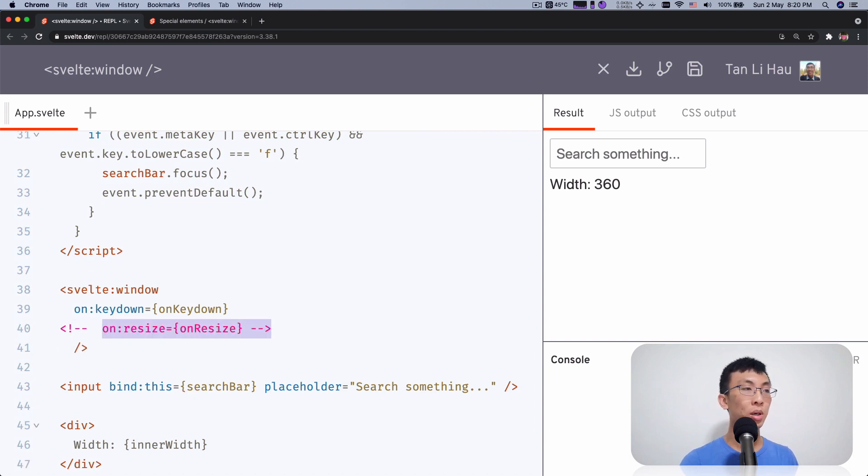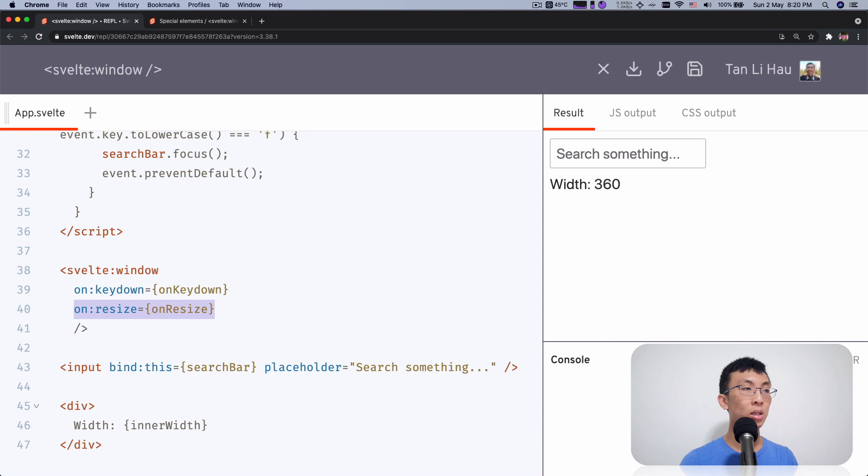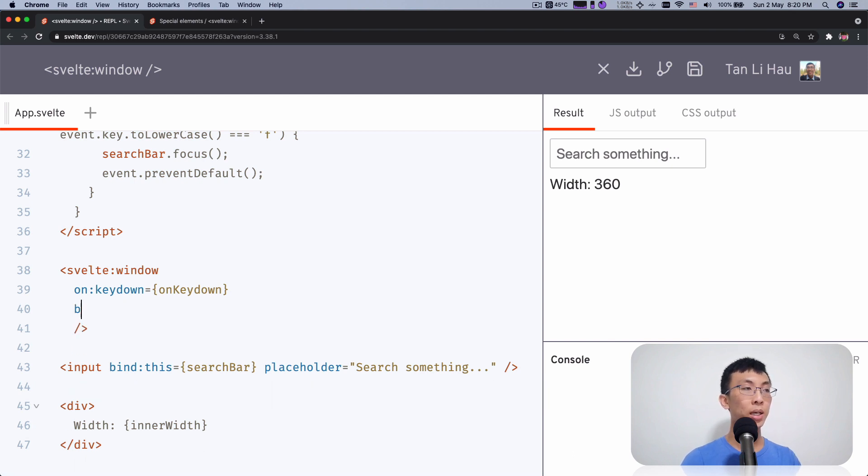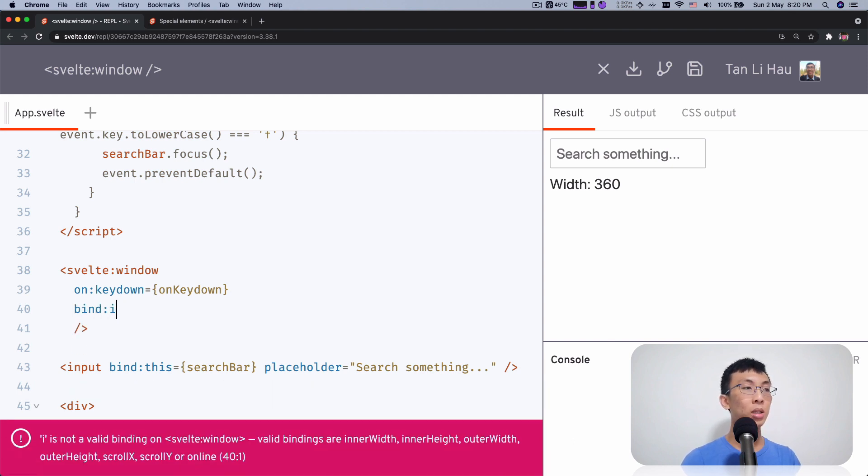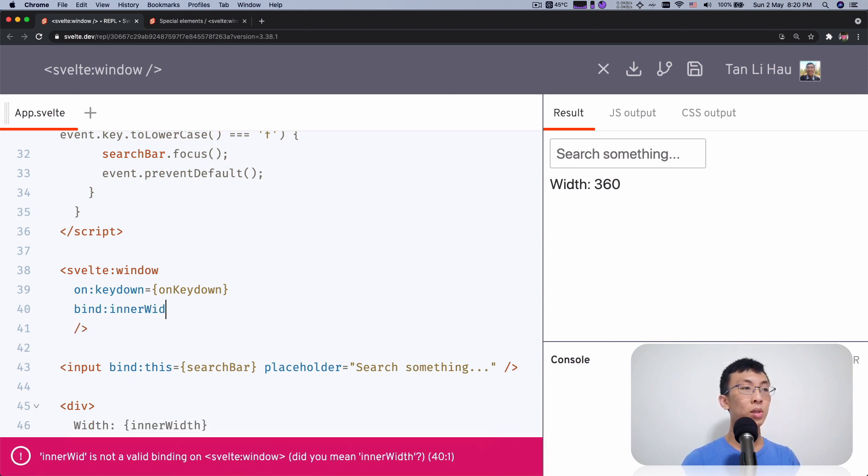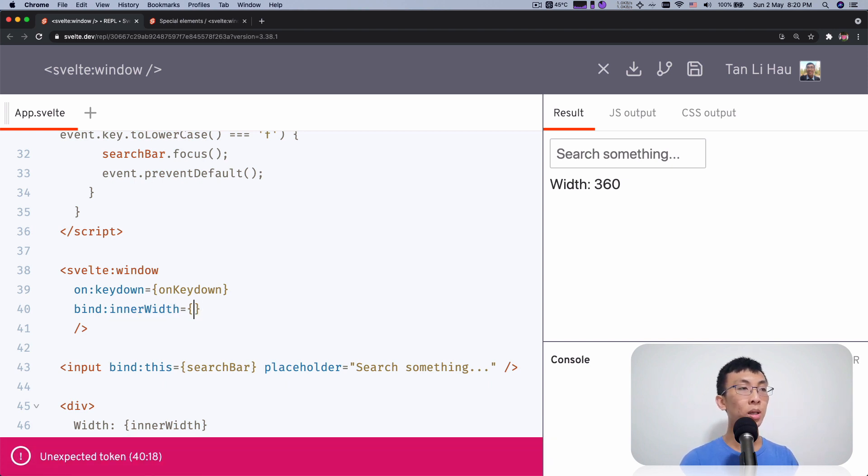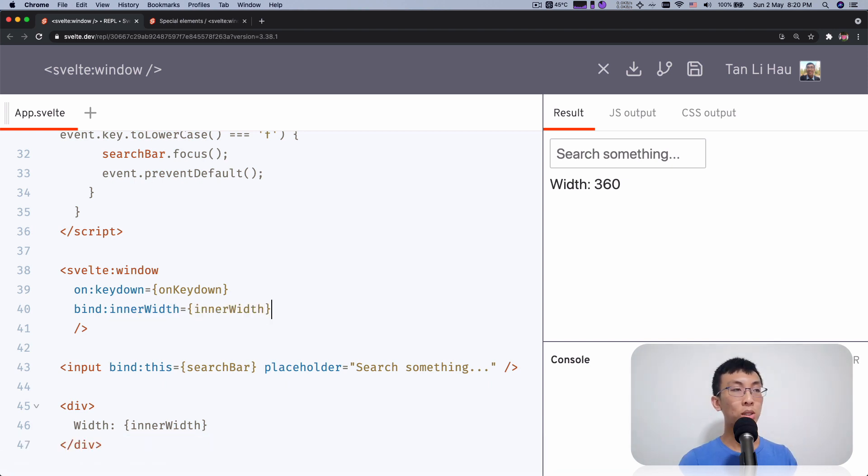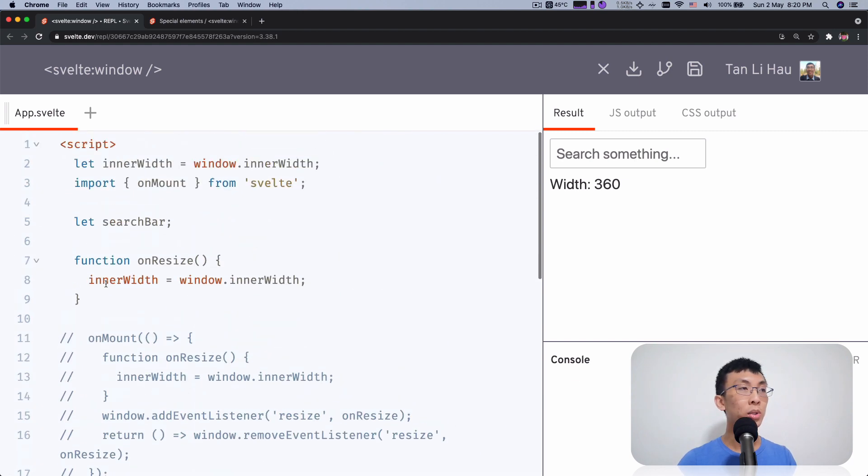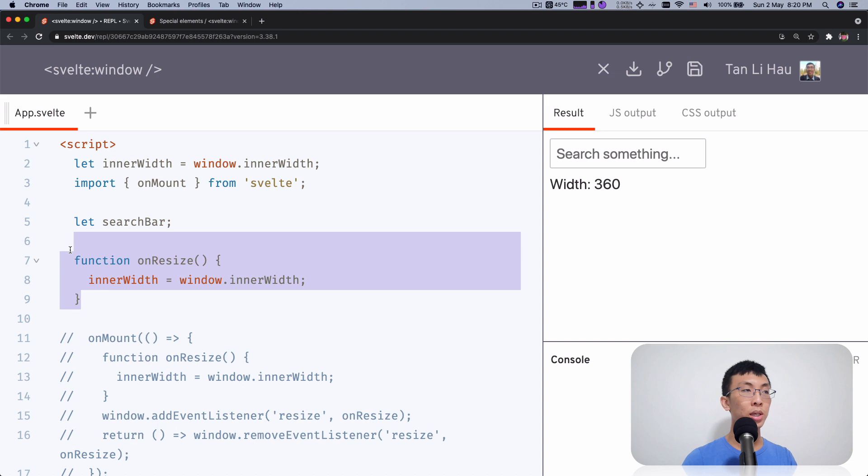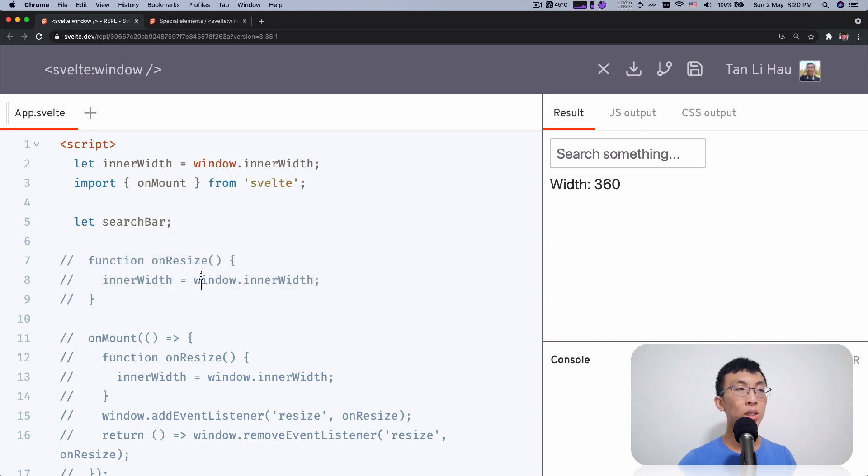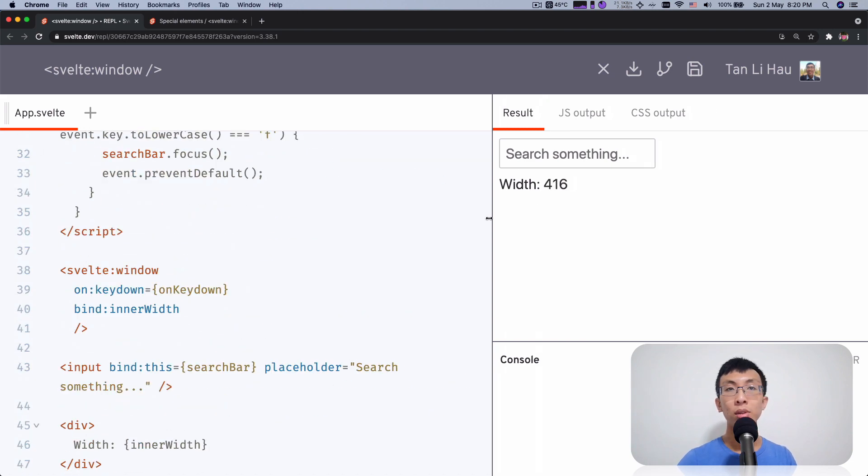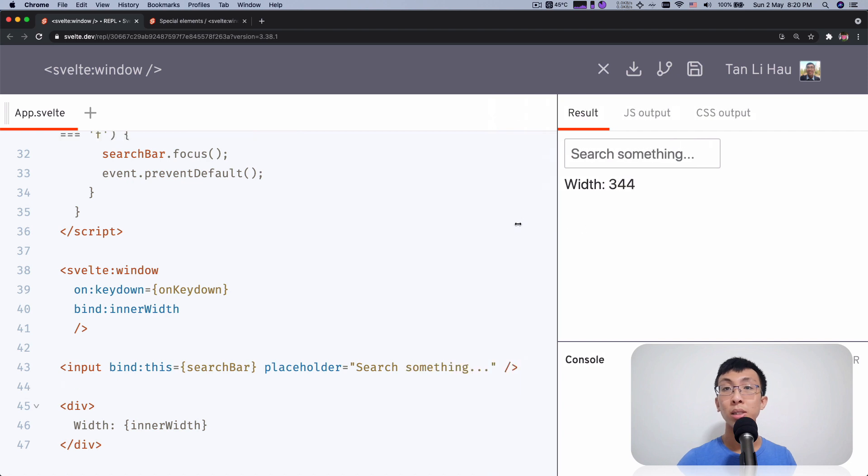So let me comment this. Let me remove this. Come over here. Bind inner width. And I'm going to bind to the variable with the same name. So there's a shorthand writing for binding, which is just do this. And now we can even go ahead and remove this on resize handler and everything still works fine.